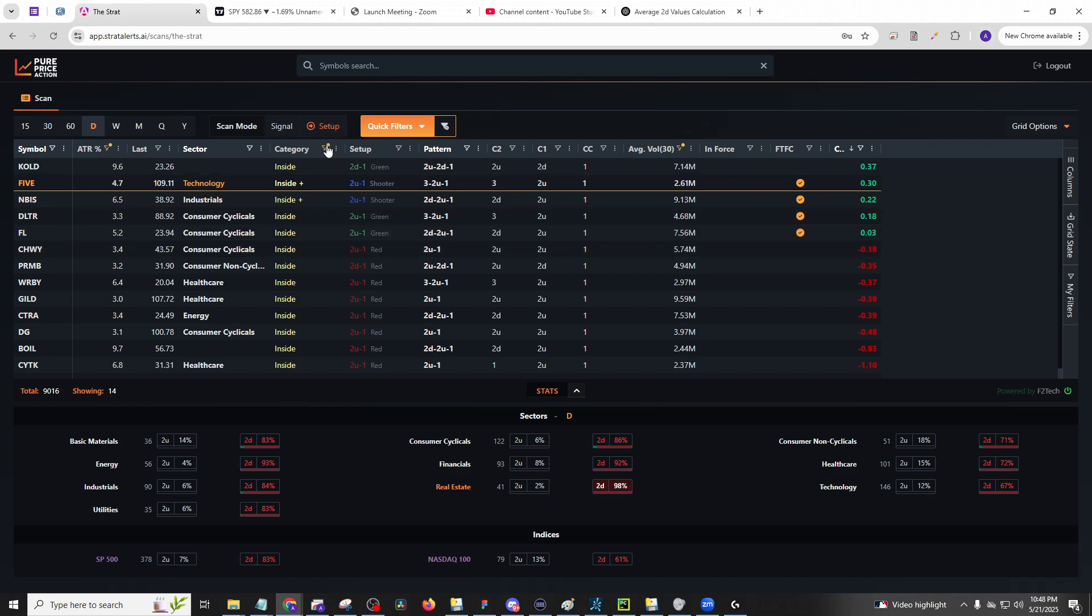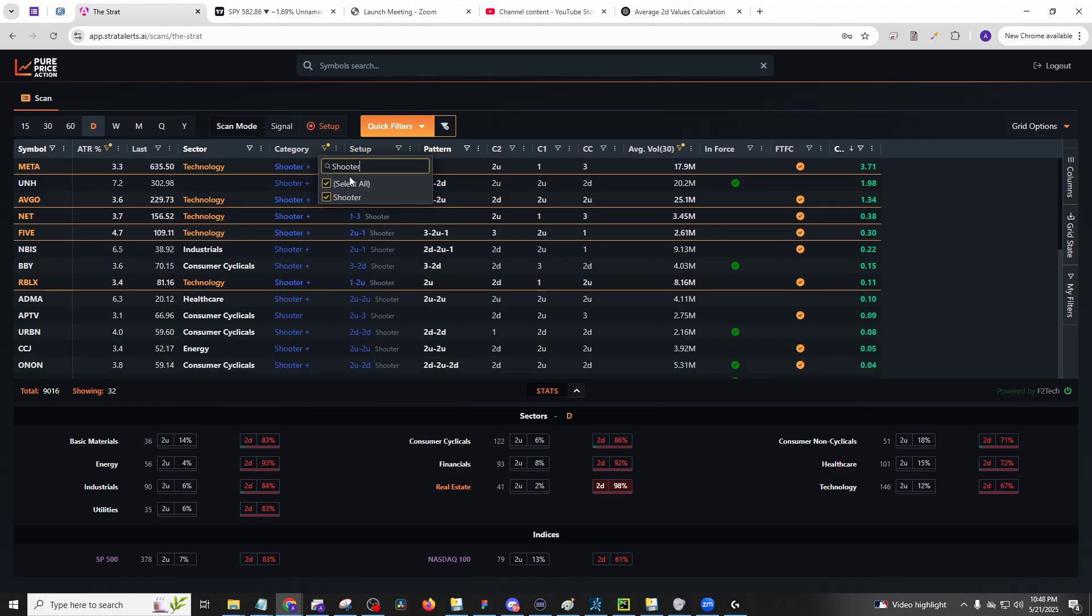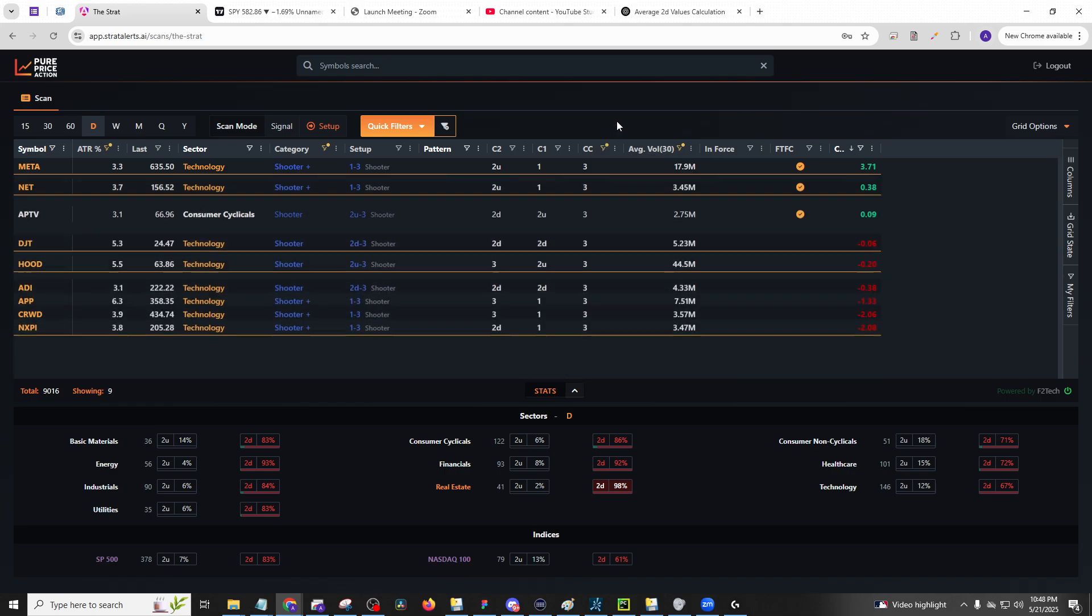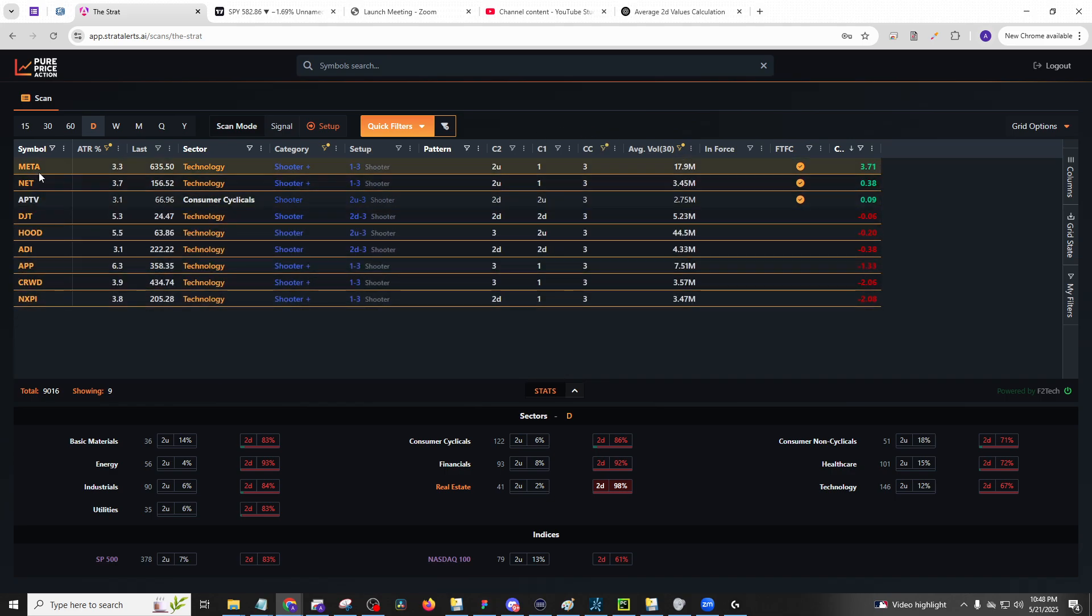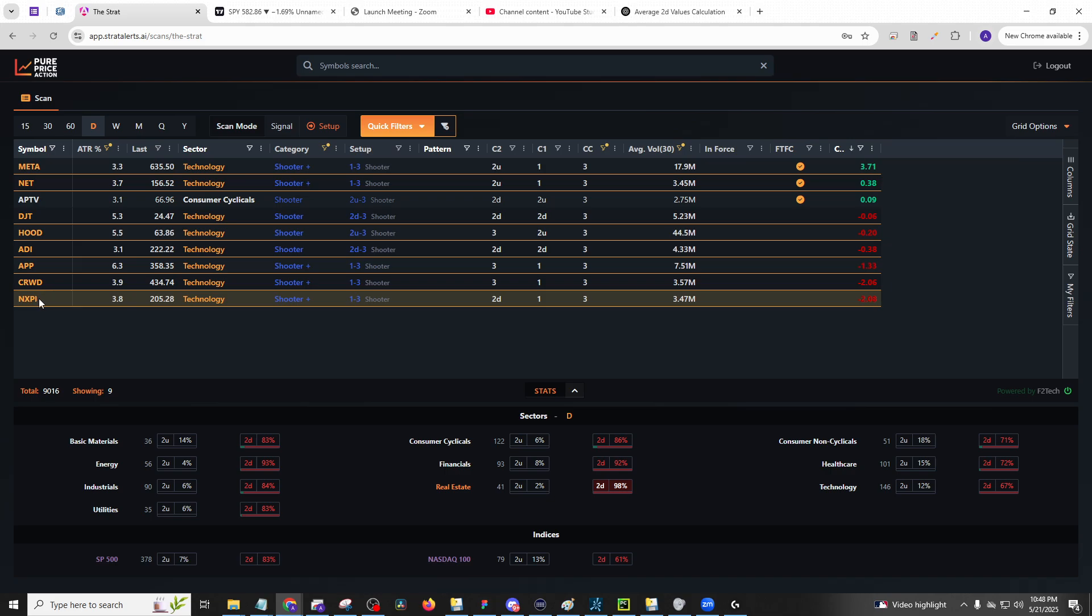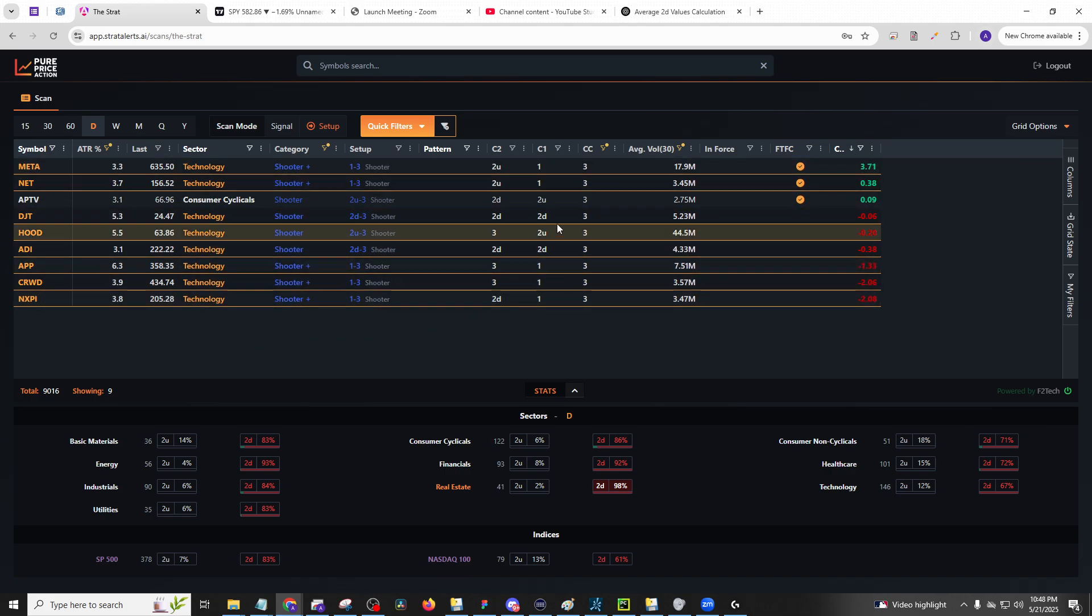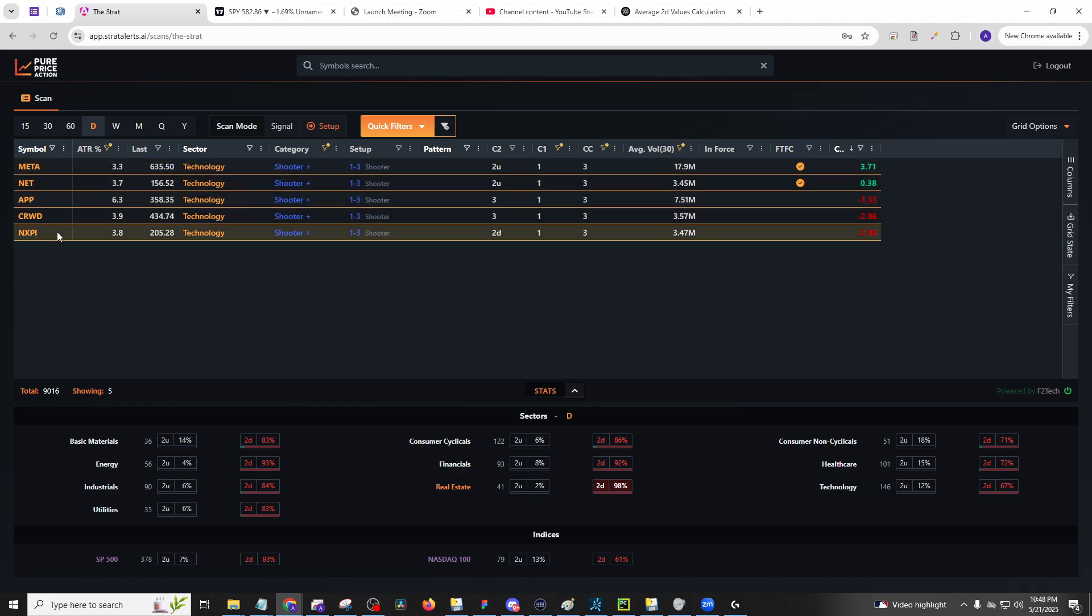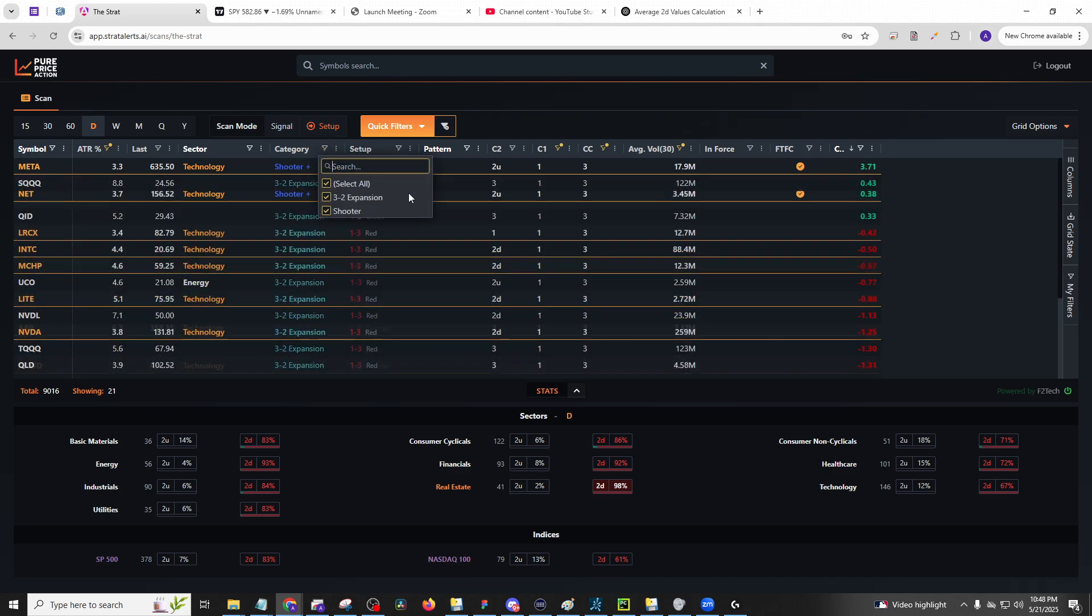If we go to the shooters, we will have some shooter scenario threes, meta hood crowd and XPI. You'll be looking at any of these names on this list. If you like the one threes, here's your one, three, two setups, just like that.